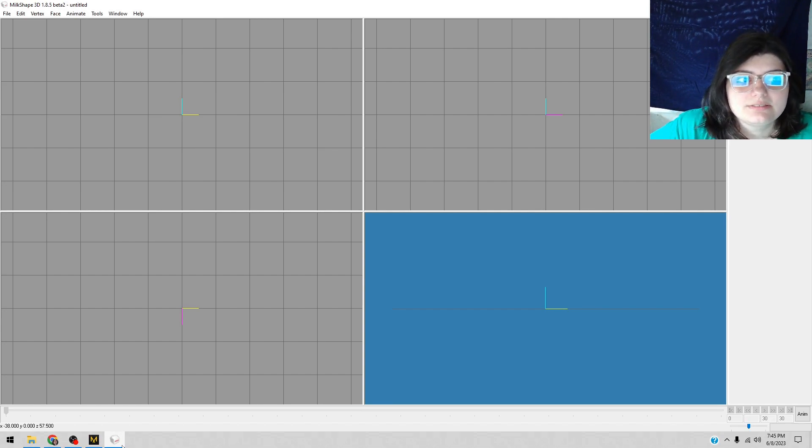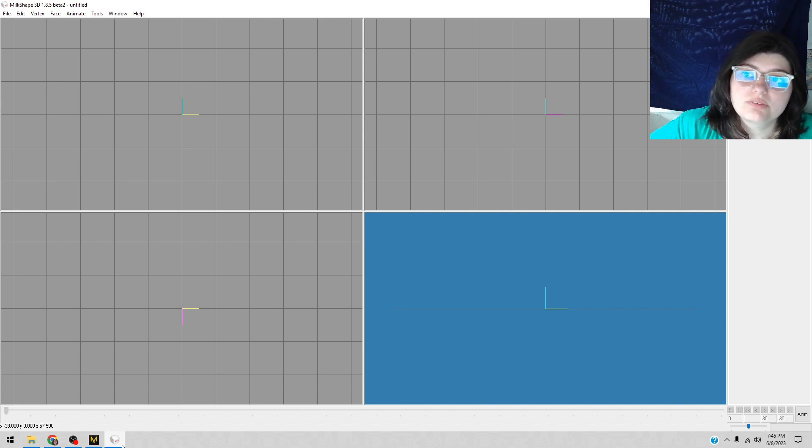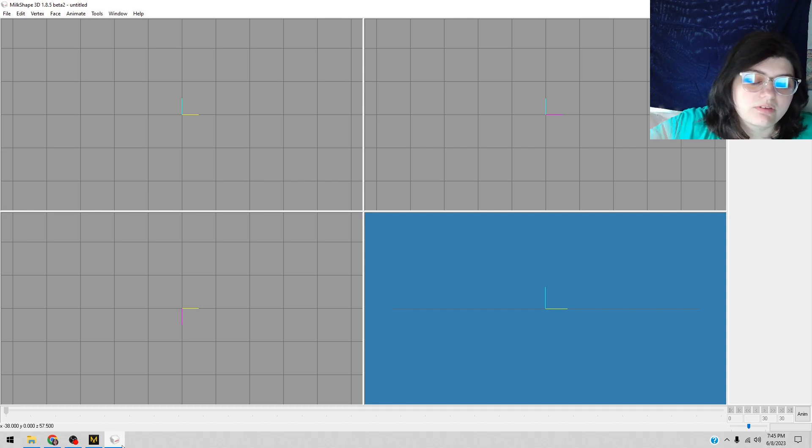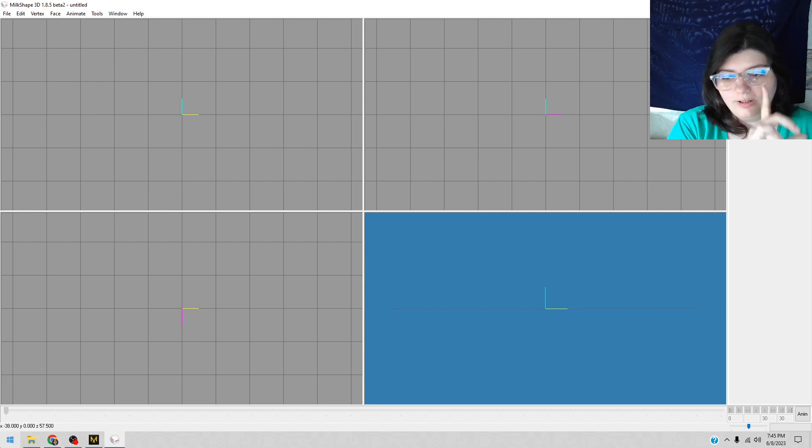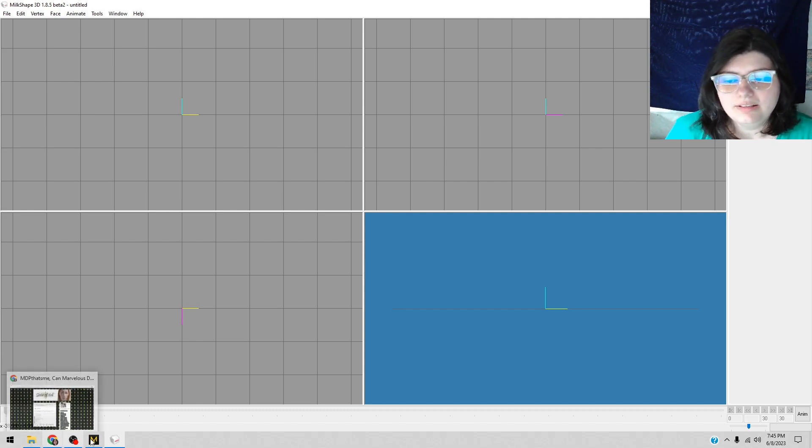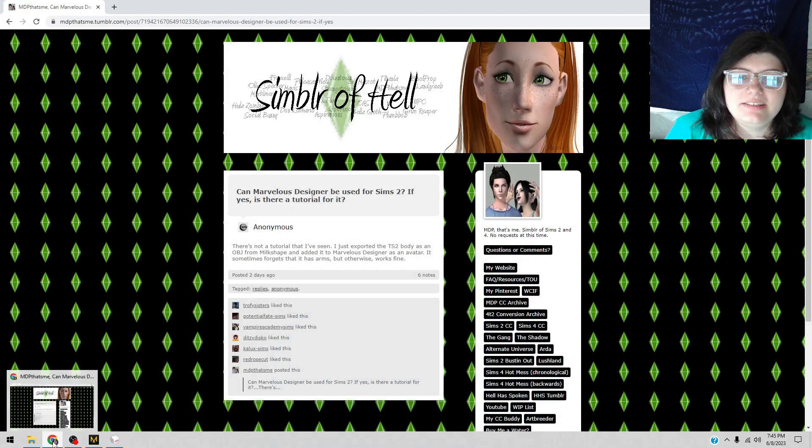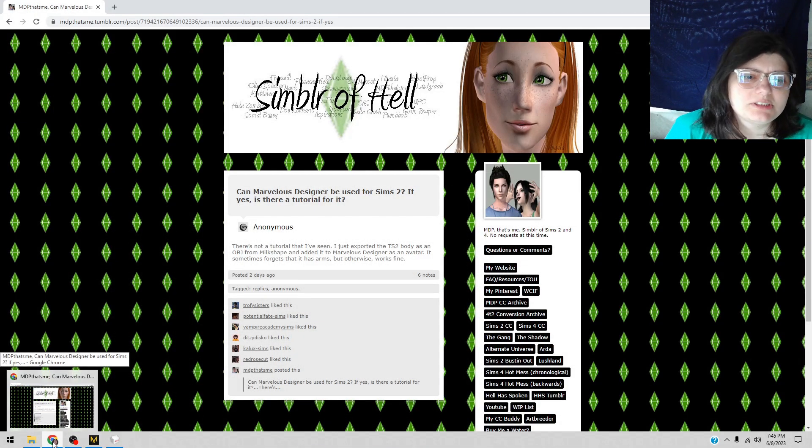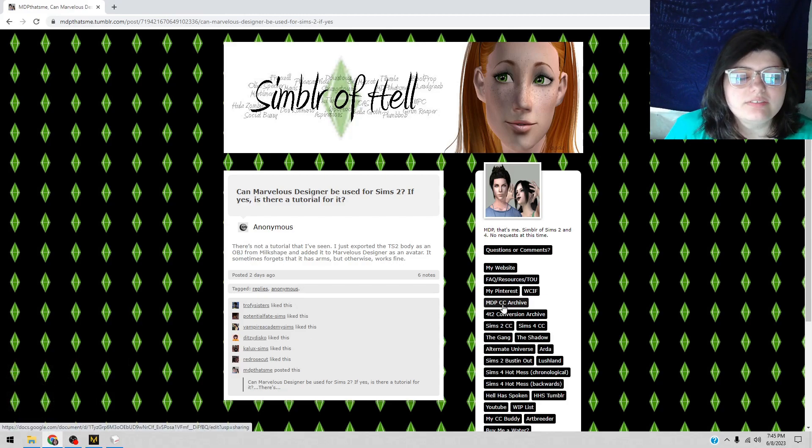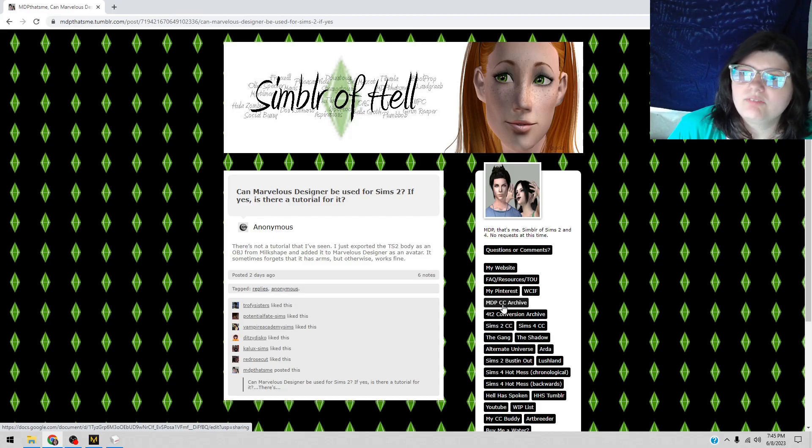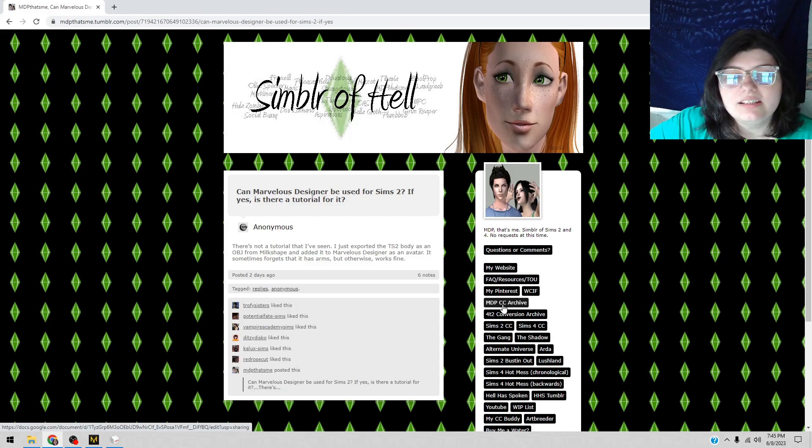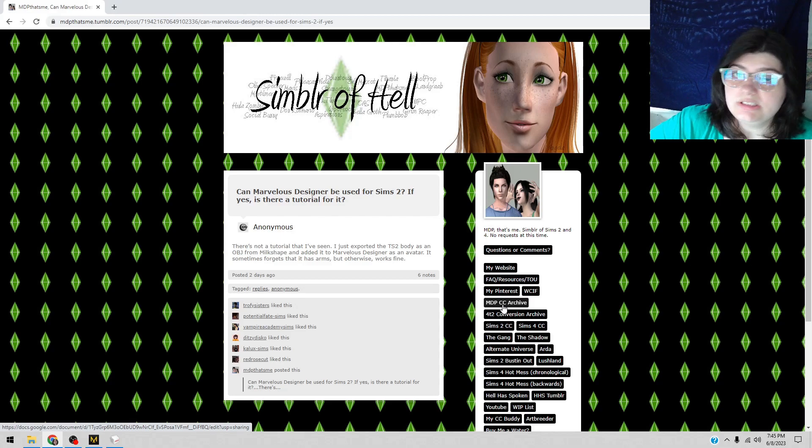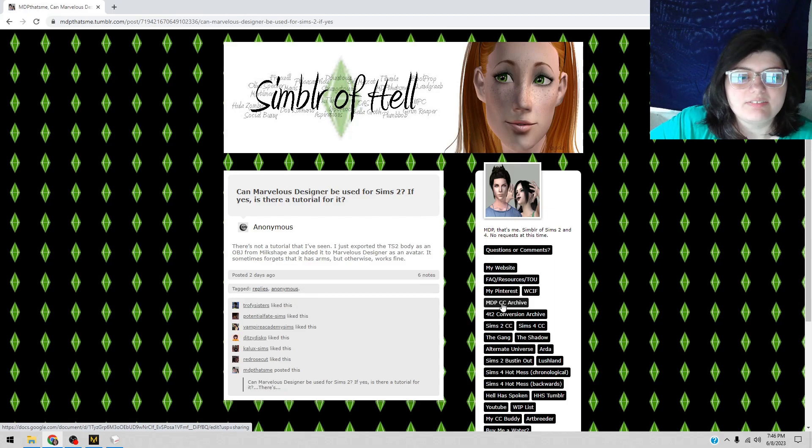So what you can do is you can either go through SimPE and extract them through the game files, or you can load Body Shop and do that process. Or, long long time ago in the days of Sims 3 and whatnot, Rented Space very kindly did that for everyone. Thank you!